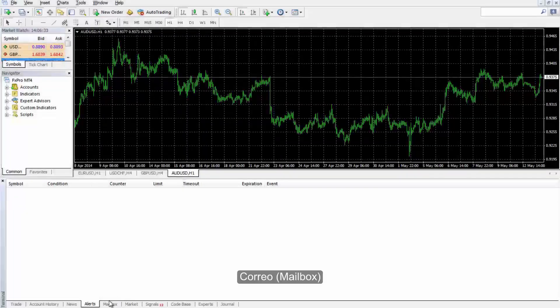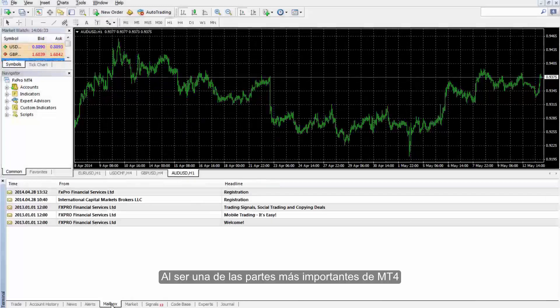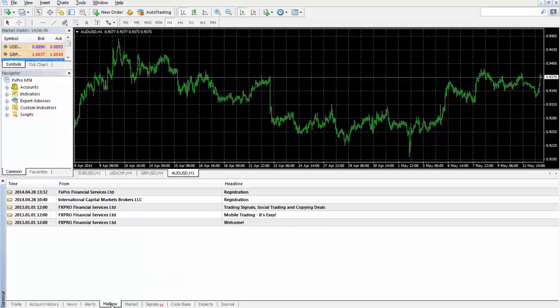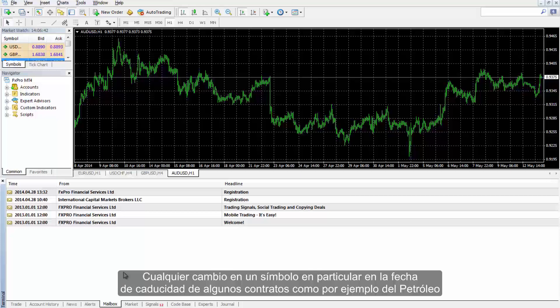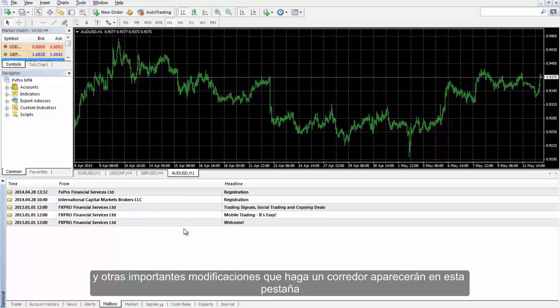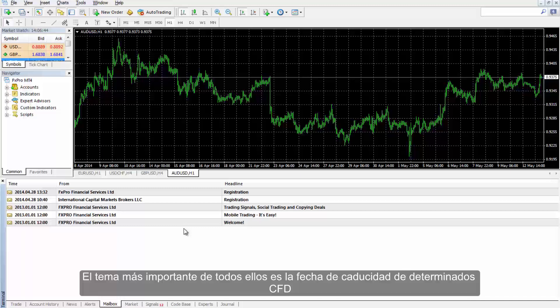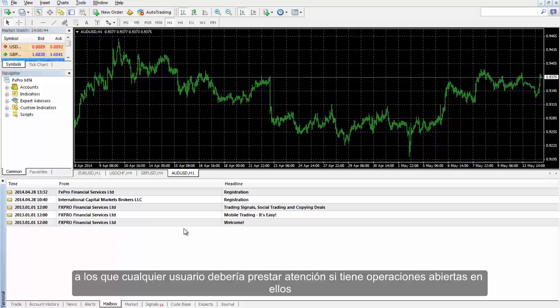Mailbox is an important part of MetaTrader 4 that a user should check frequently. Any change in a provided symbol, expiration time of some contracts such as oil, or other significant modifications by a broker are declared in this tab. The most considerable issue is the expiration date of certain CFDs that a user should note if he or she has an open trade on them.